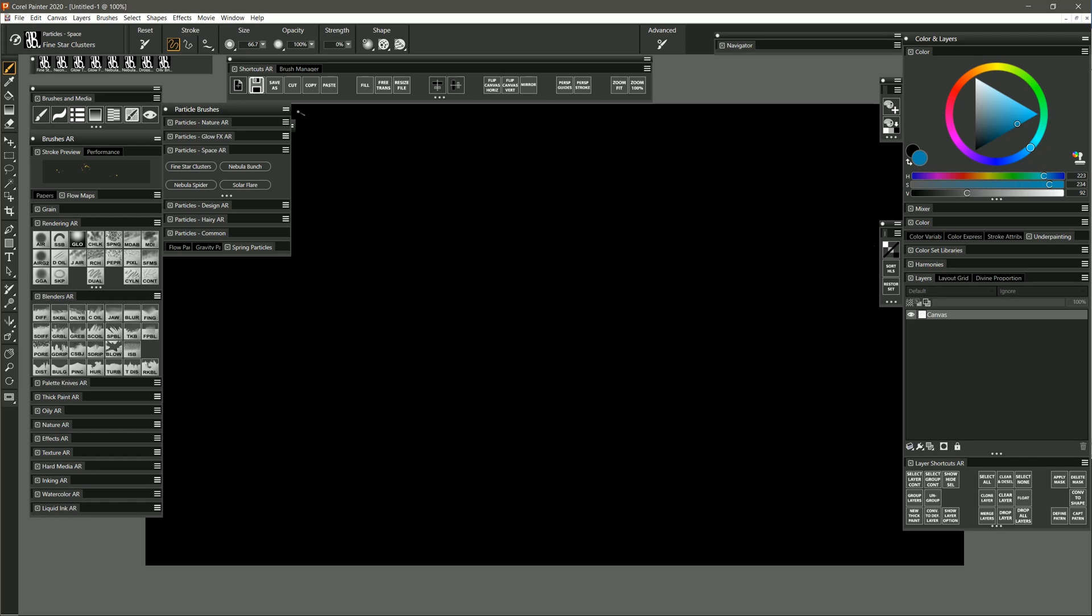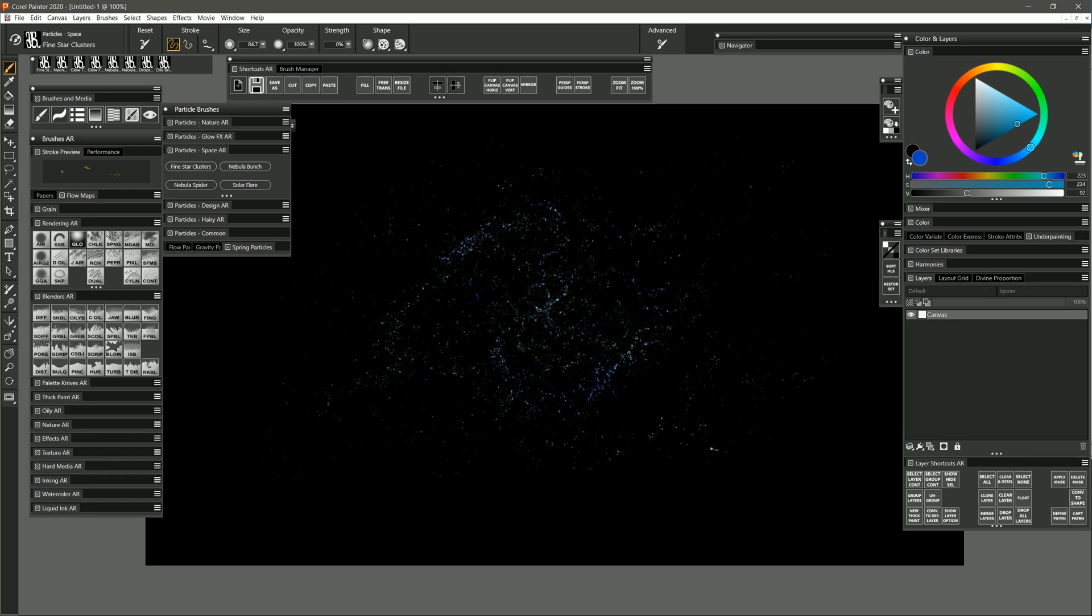I'll go ahead and just reset this brush to its default setting. And I'm just going to paint in some stars here just to create something for a background for our next brush. And that brush is called Nebula Bunch.